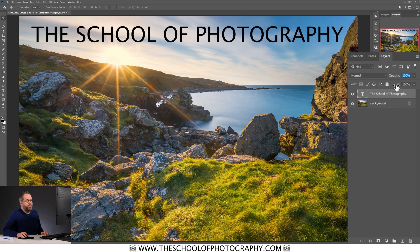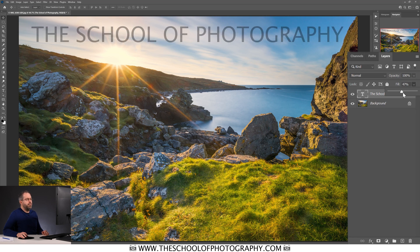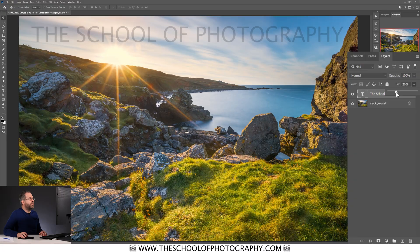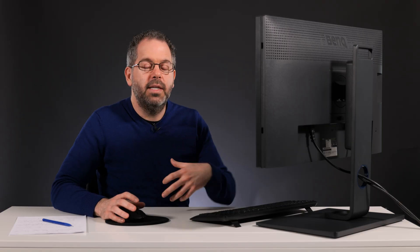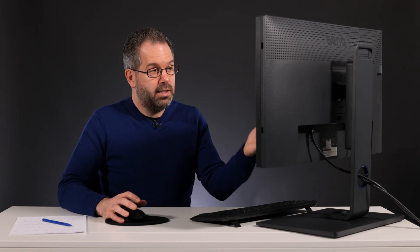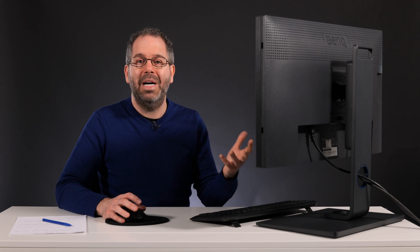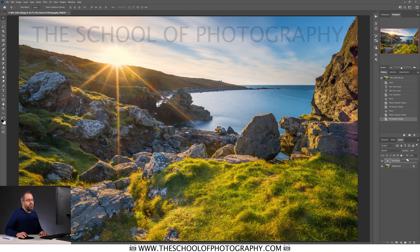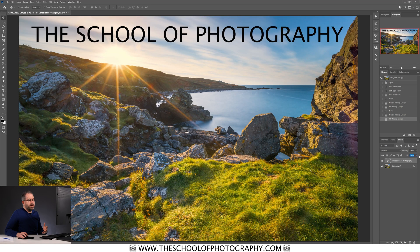Now let's do the same with fill. The fill is just underneath here and you can click on that arrow and drag it backwards and forwards. So there we go, roughly 50% on the fill. It does exactly the same thing. Let's go down to roughly 25% again — it's not doing anything different in this scenario to what the opacity did. Let's drag that fill back up to 100%.